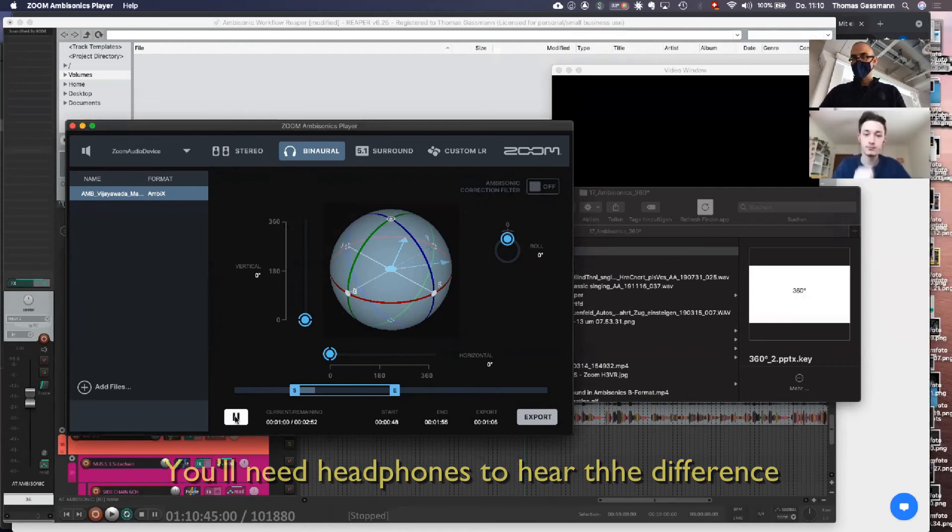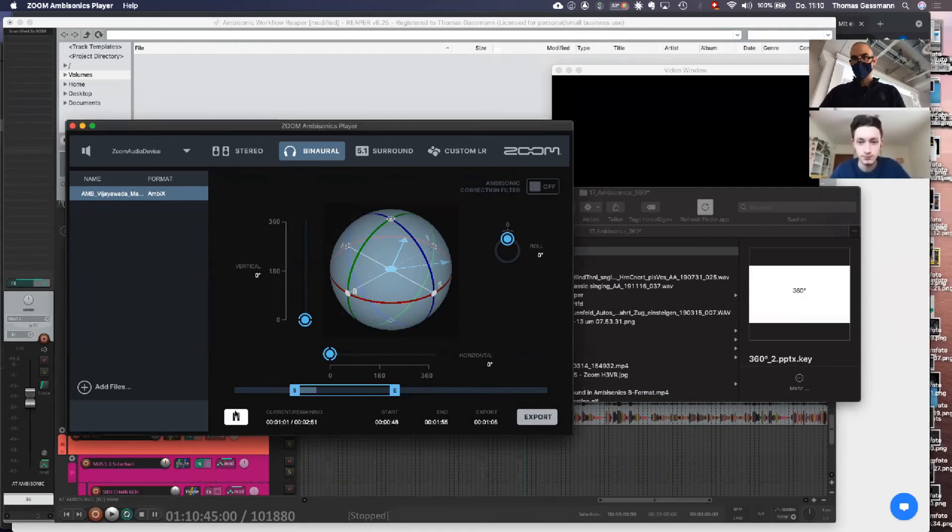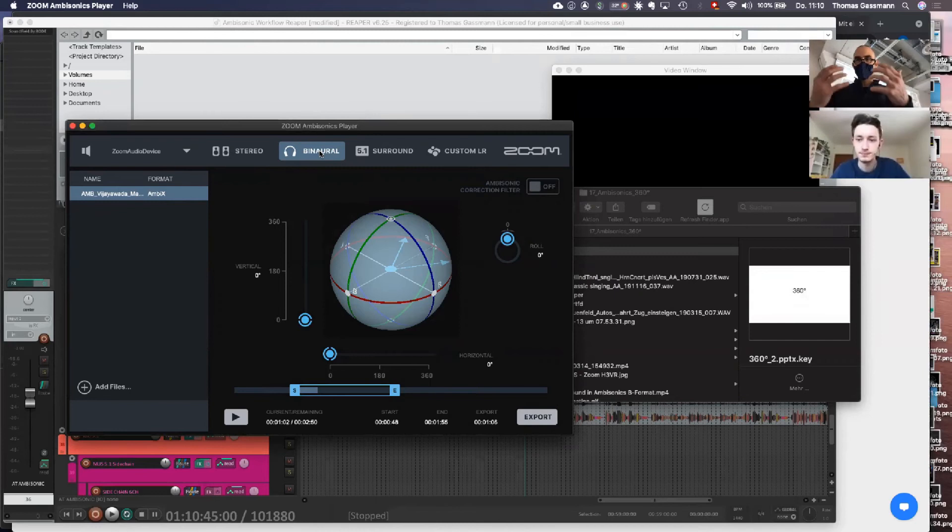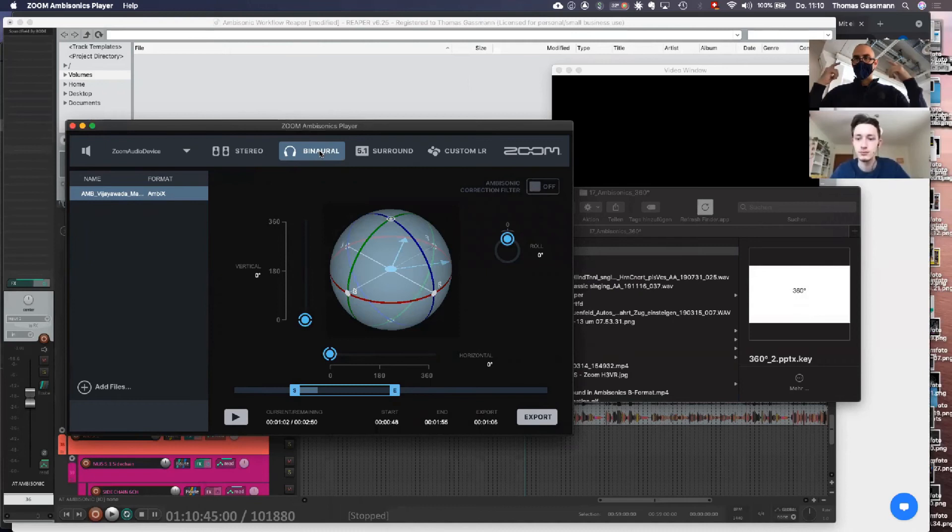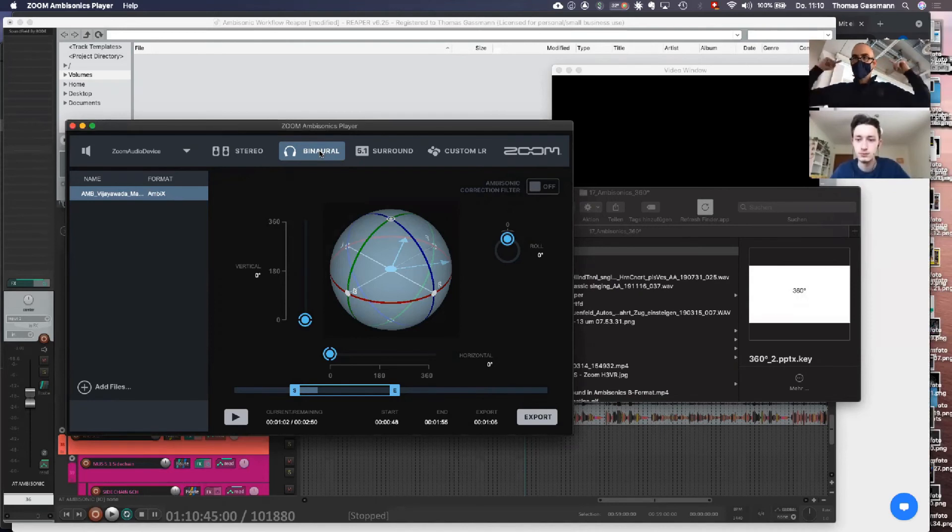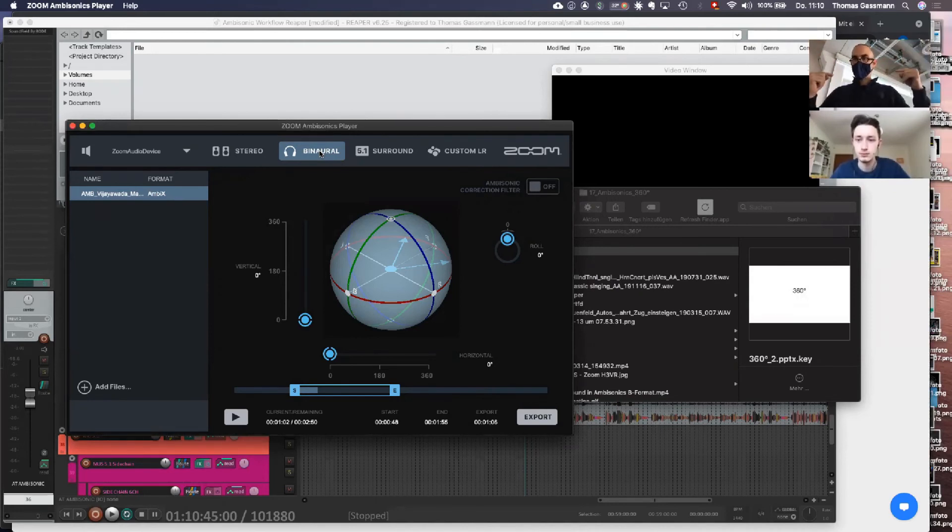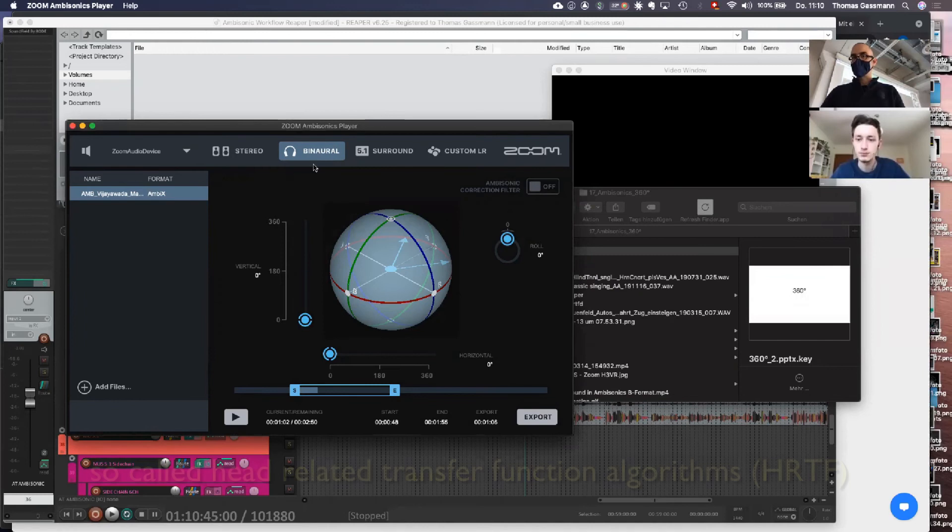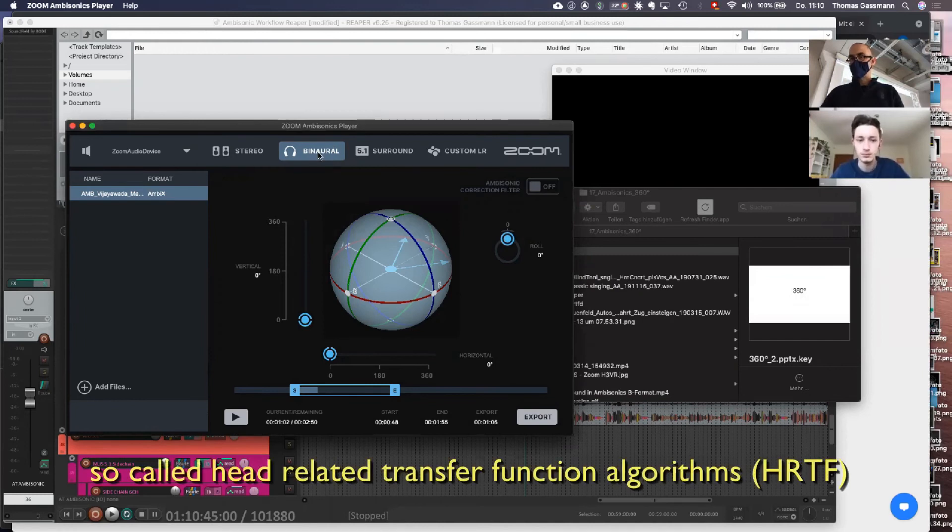Now I switch to binaural and it will sound quite different on your headphones. You'll need headphones to hear the difference. So what's being added in the binaural version? In the binaural version, it adds information that is contained in the Ambisonic recording as like a footprint of an ear, because the ear decides whether a sound comes from the back or from the front, from up or down. And therefore by adding this footprint of an ear, that is what is being done when you do the binaural decoding with a plugin.